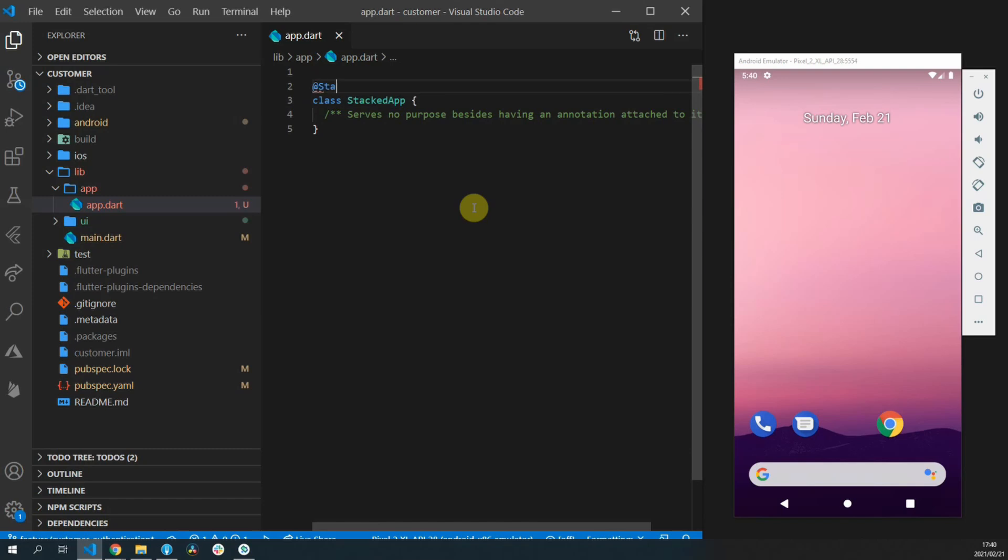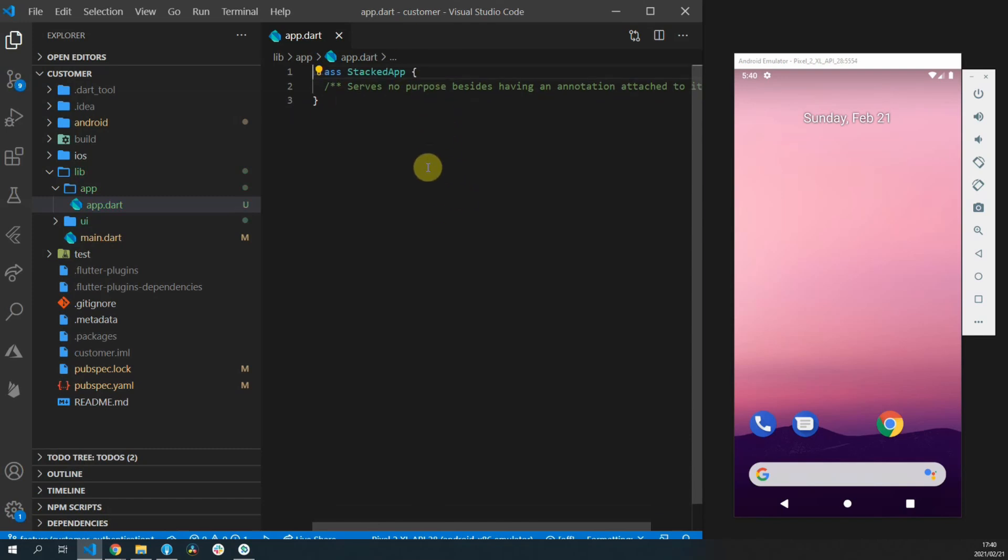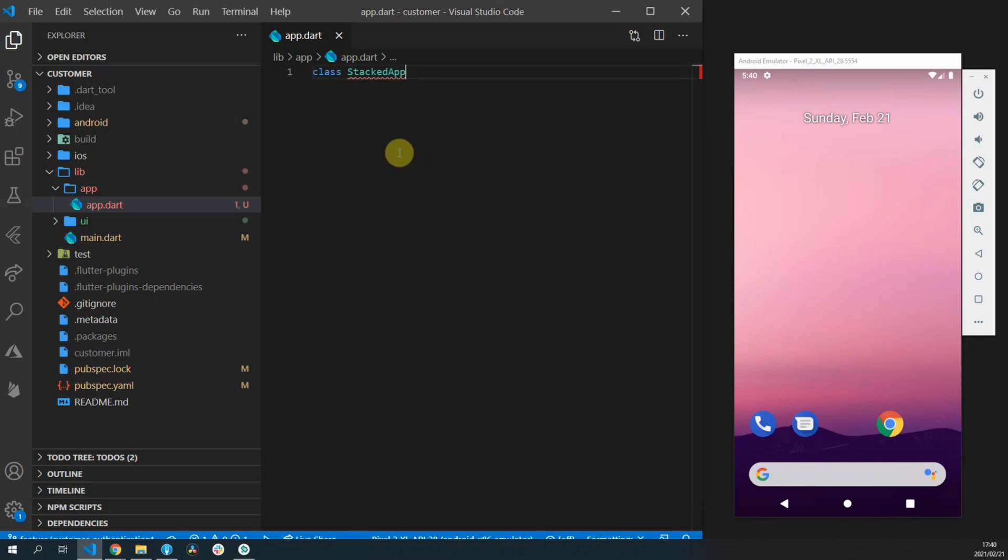So I reached out to the author and asked if I can use the code from the old auto route package and build that into our stacked package. This will now allow us to define our routes for our app using the stacked package and we'll need no external dependencies to complete the set.